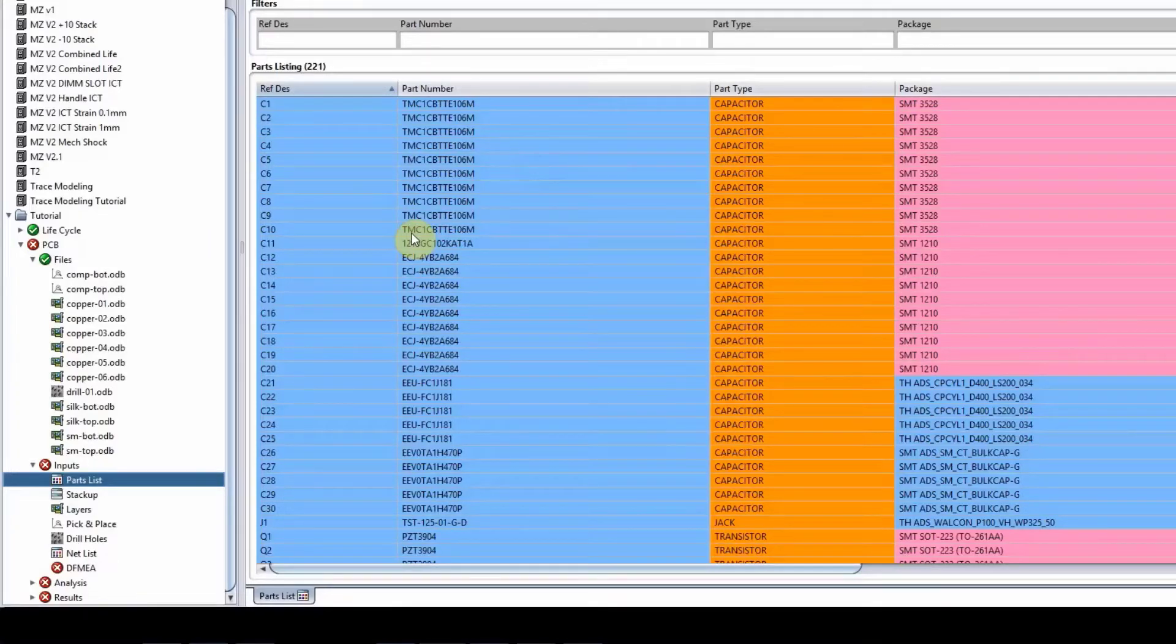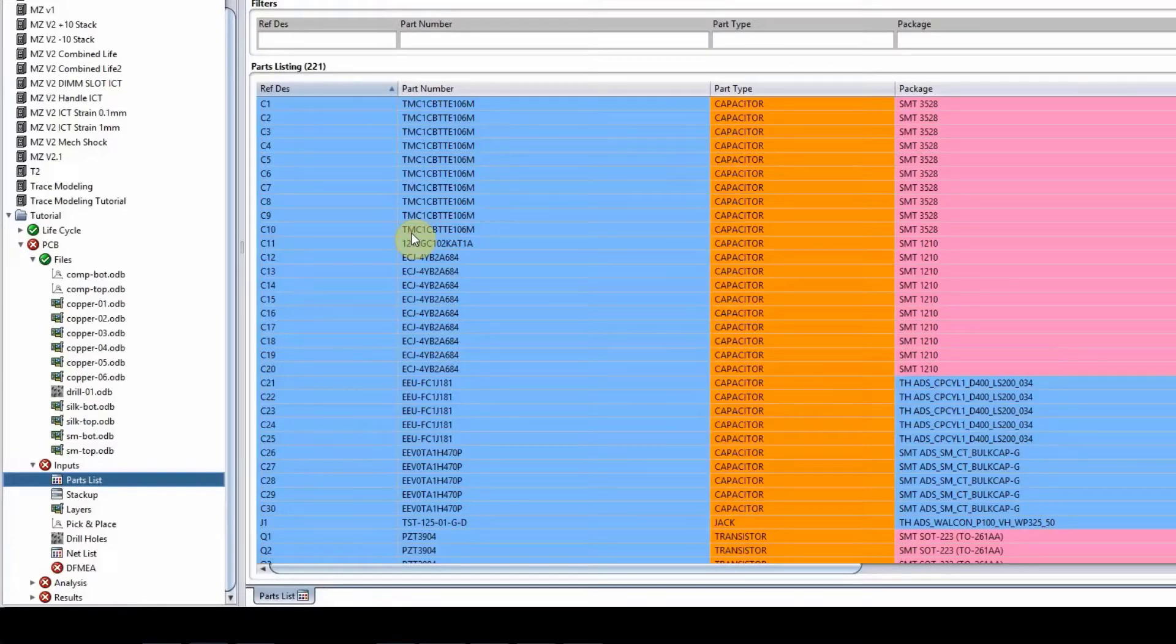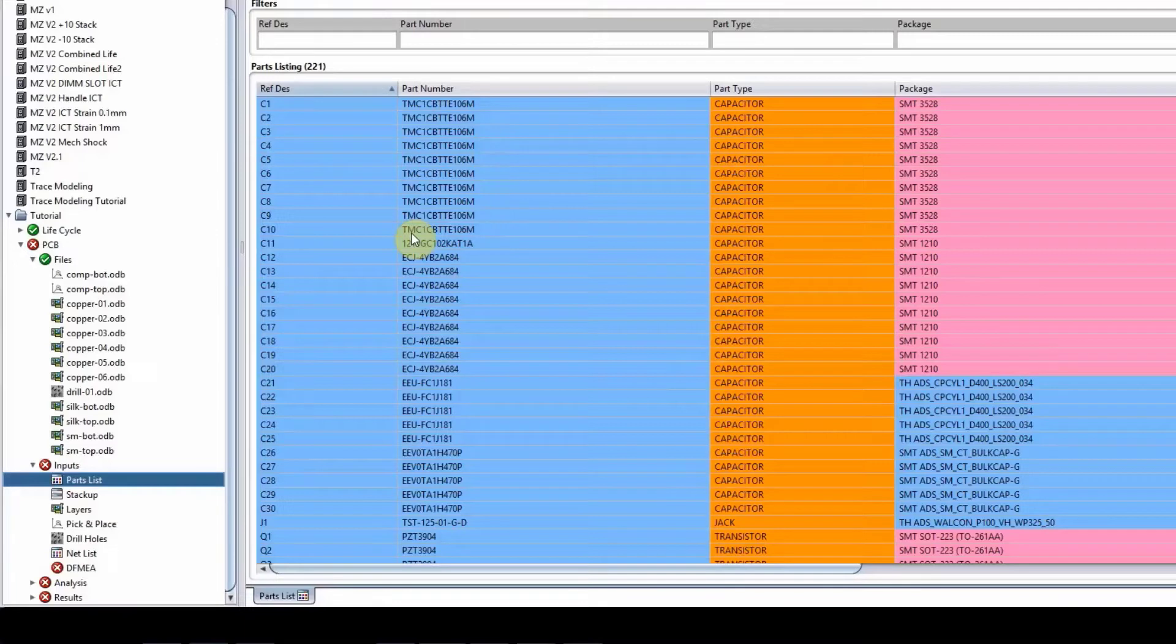So the chances are that when you sync your components with your parts list with our library, there's some component that we may not have in our library. You have two choices.